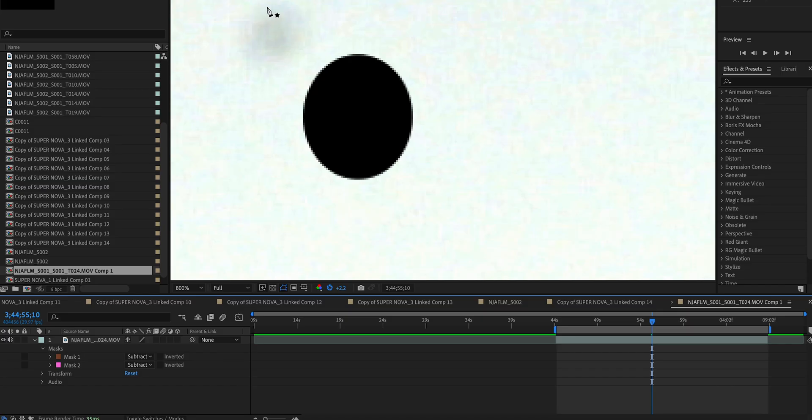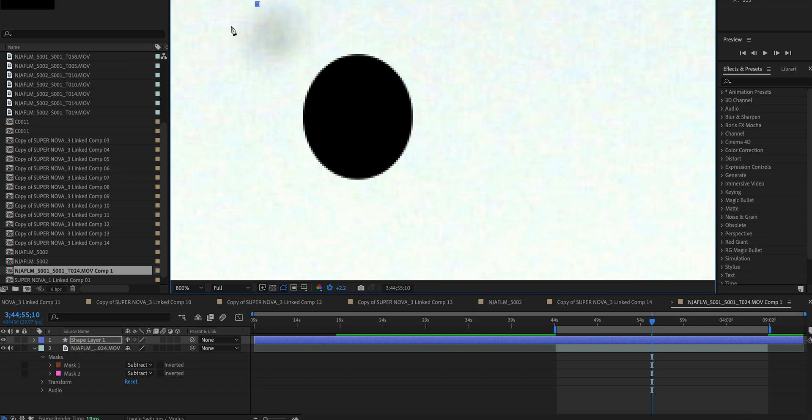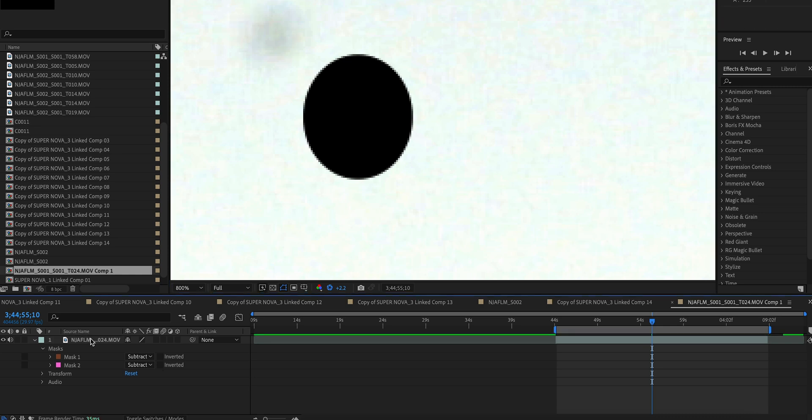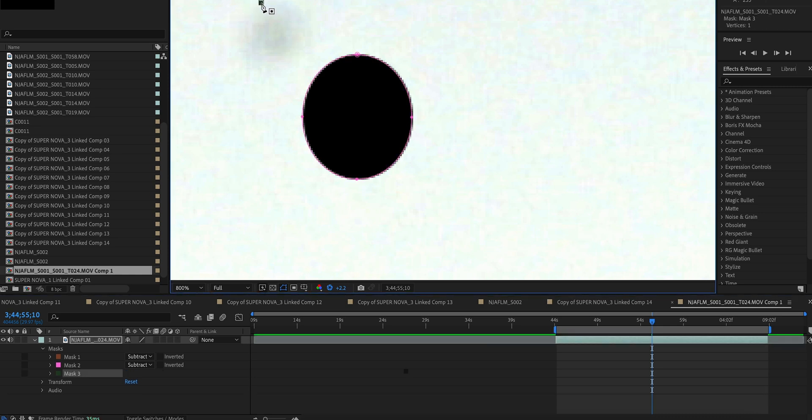You don't want that. So if that ever happens, just delete whatever was created from that and then make sure you're going back and selecting the clip that you're working on and continue creating masks from there.